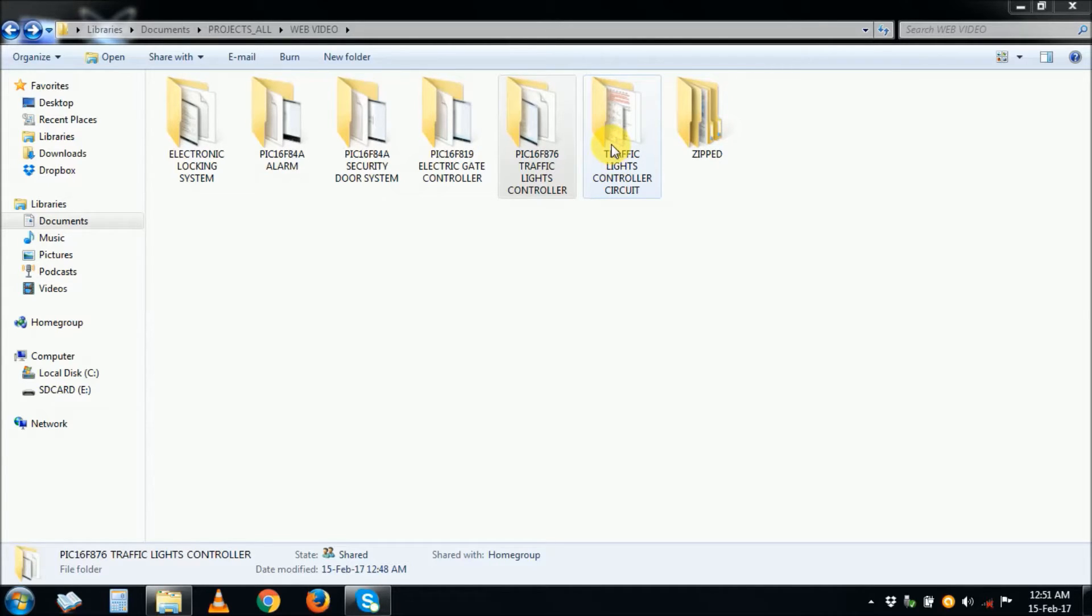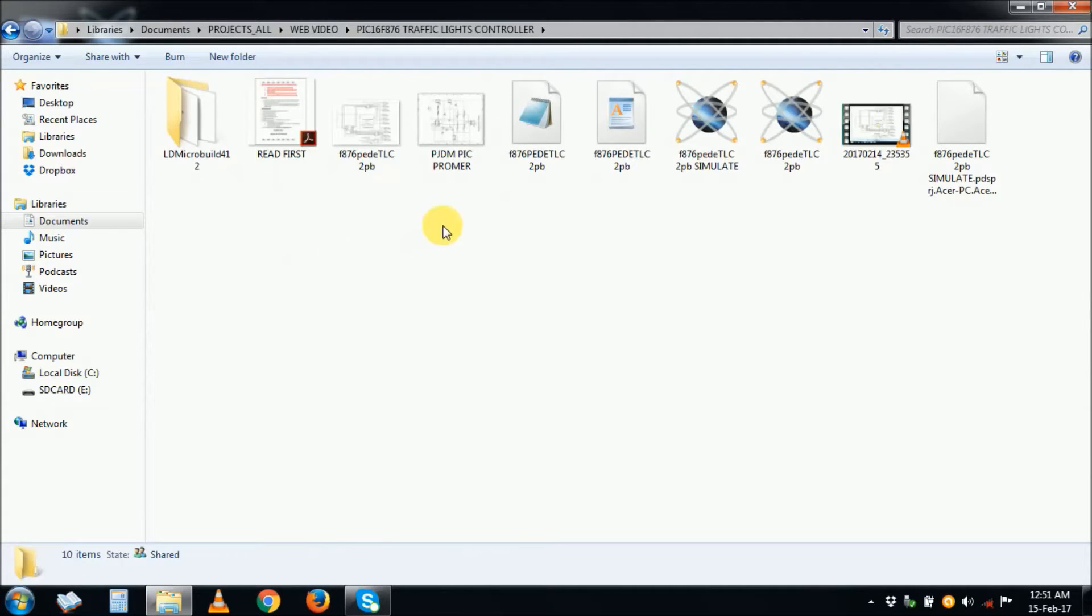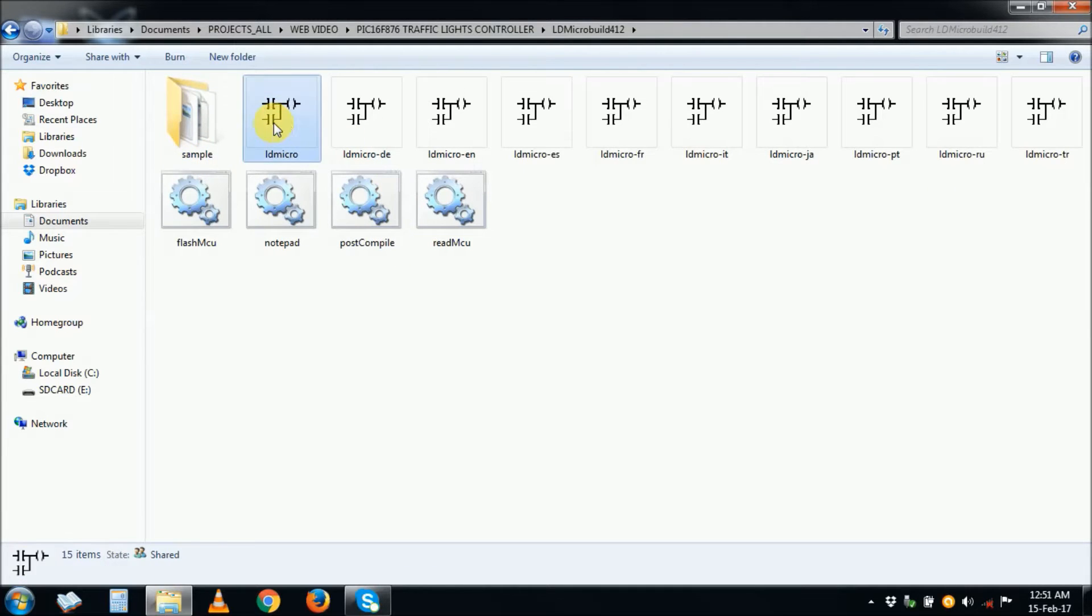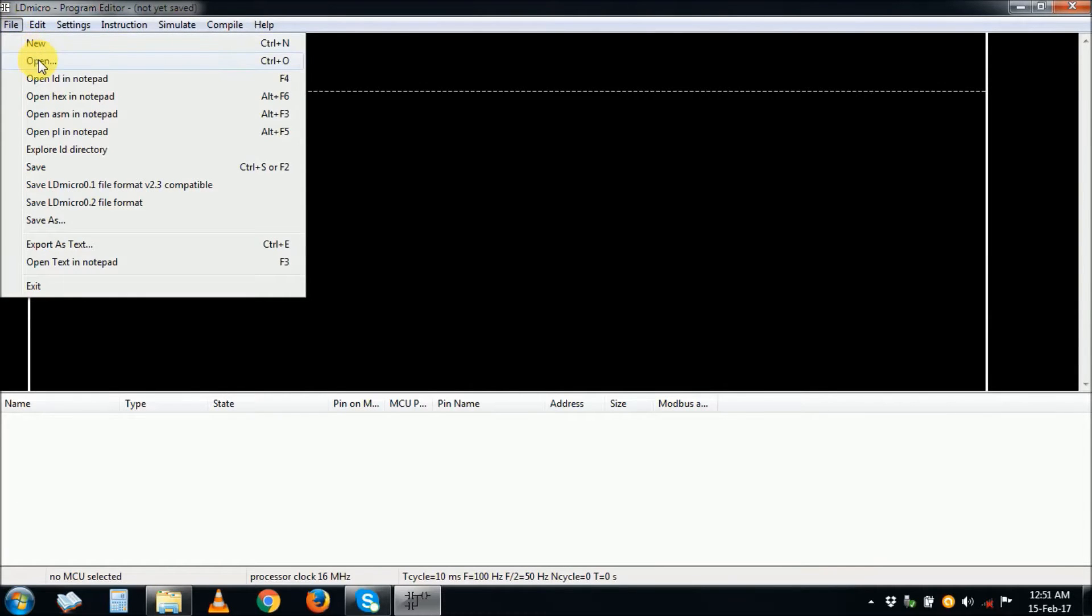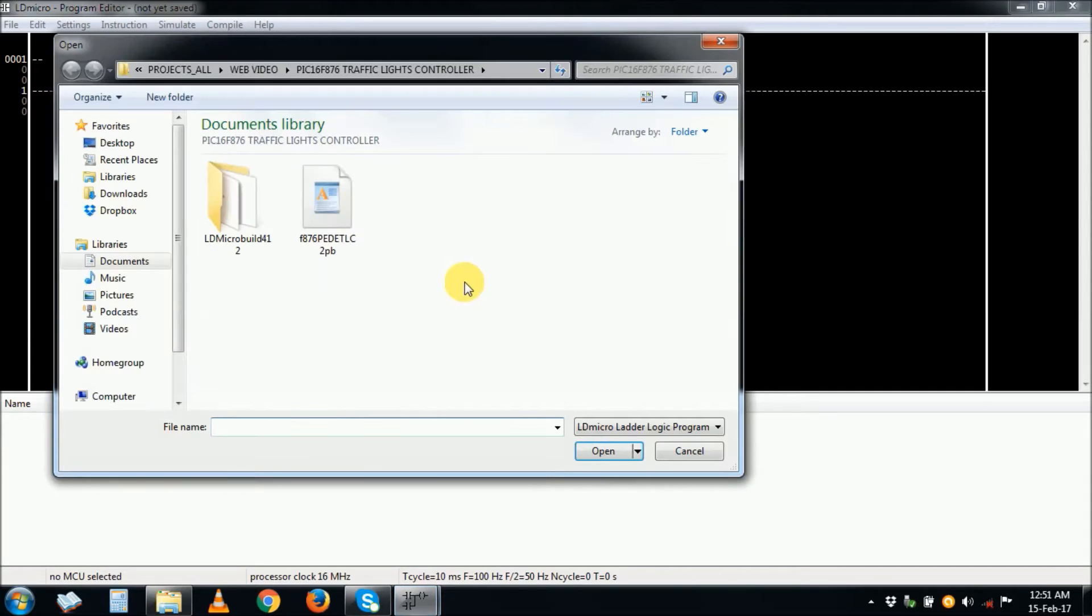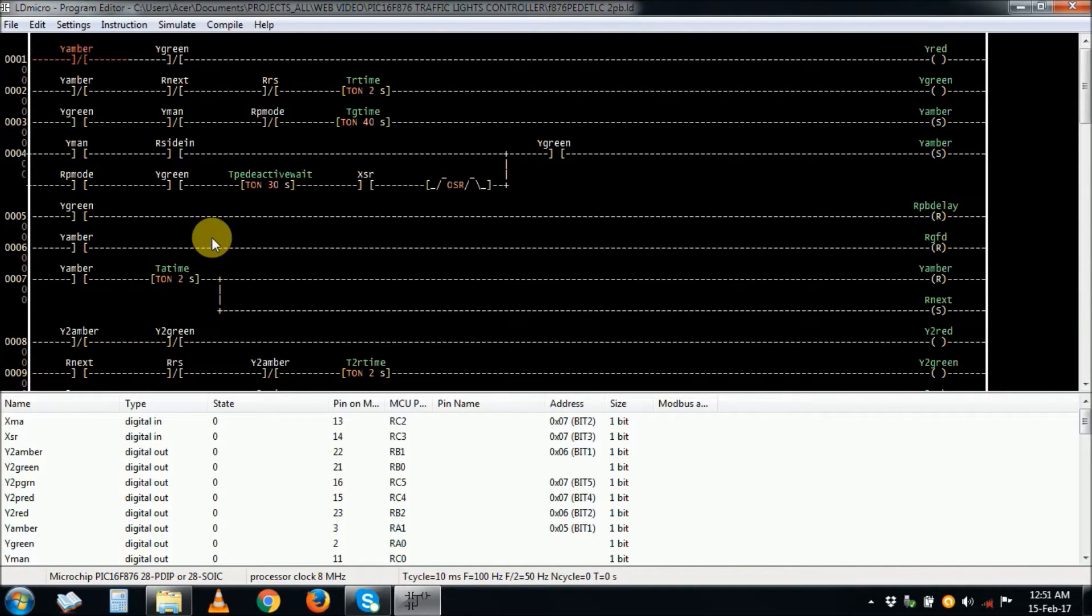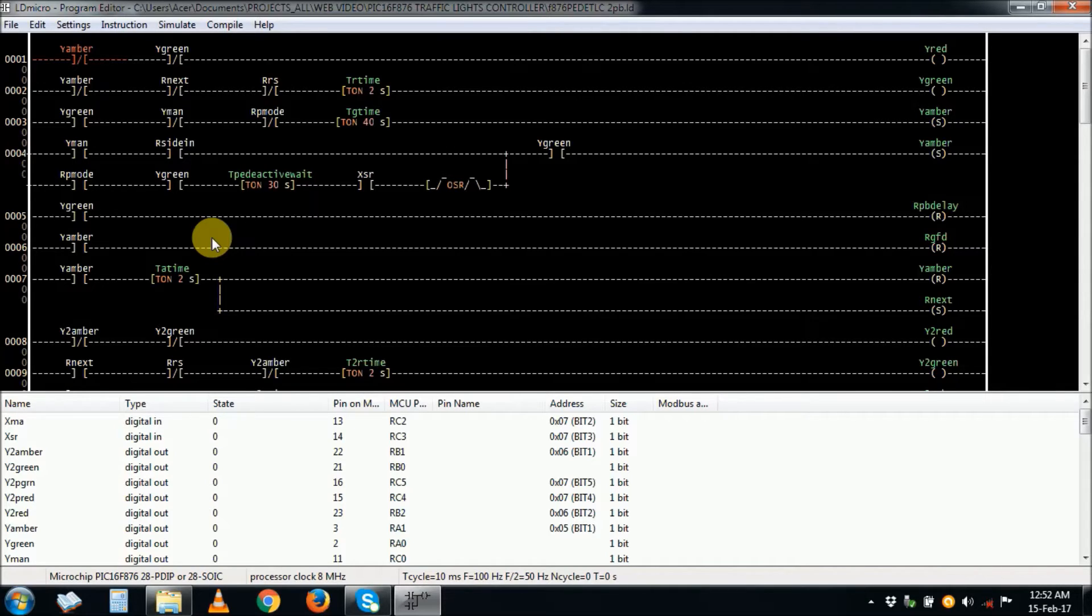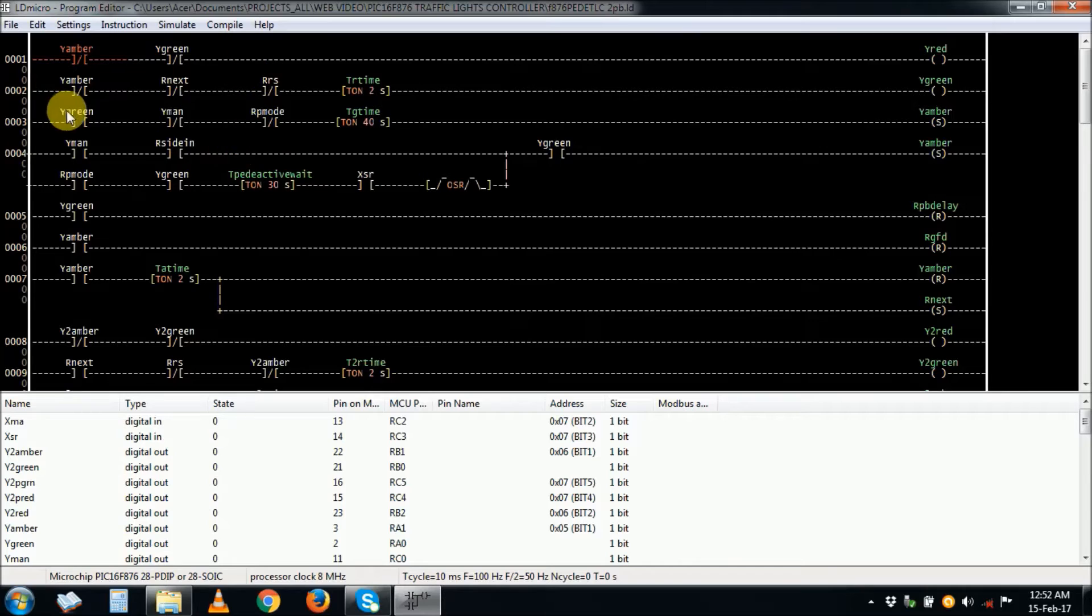For the traffic lights controller, the PIC version, I open here and then I open the LD Micro ladder program. It's a simple program. File, open. Here it is. Open. Here is our program. I'm sure I will remember what I was doing here because I did it a long time ago, maybe 2012.